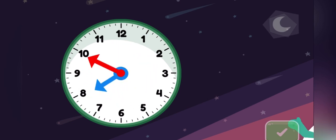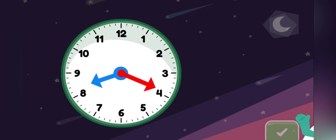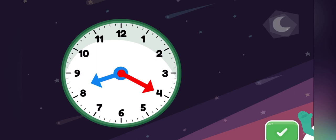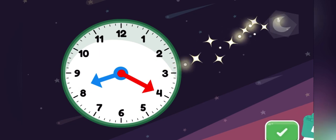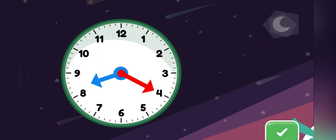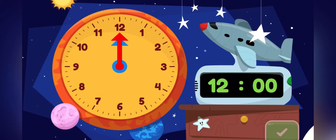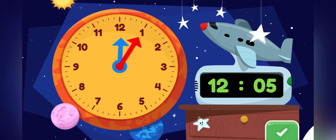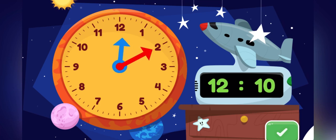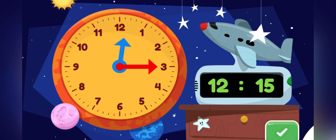Move the minute hand on the round clock to show 8.20. Good thinking! You made the clock show 8.20. Now you can play with this clock and see how the time changes.